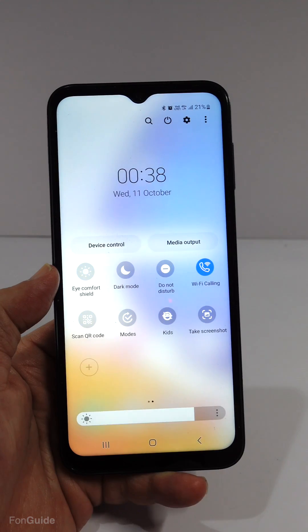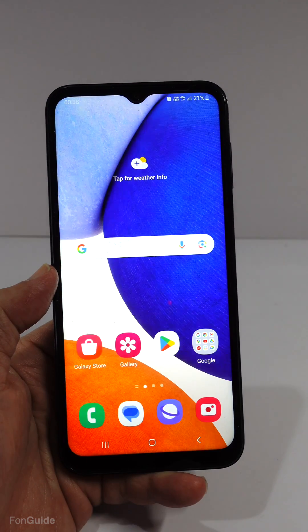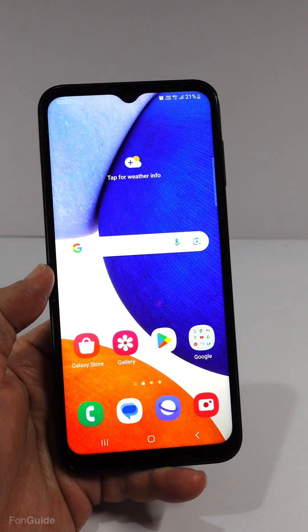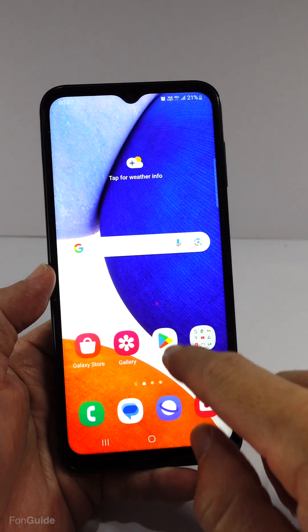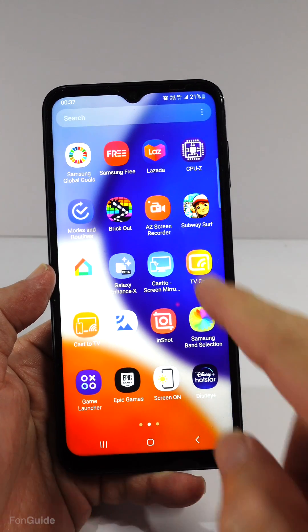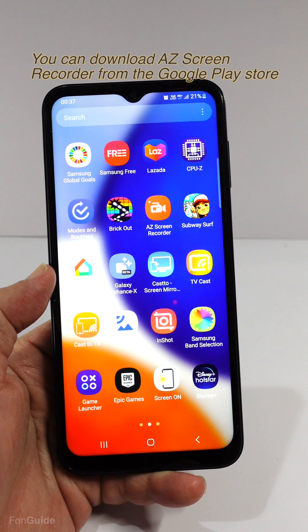So, if you're wondering how to record videos of your screen activities, you can use a third-party screen recorder like this one — AZ Recorder.